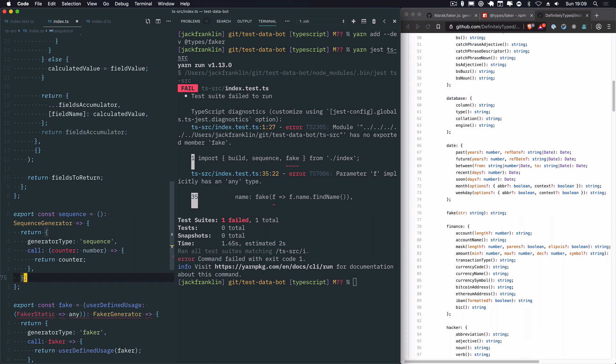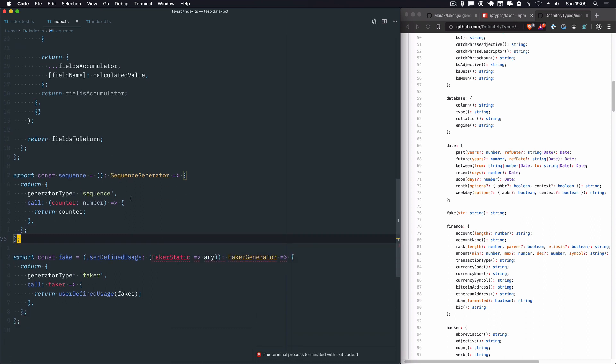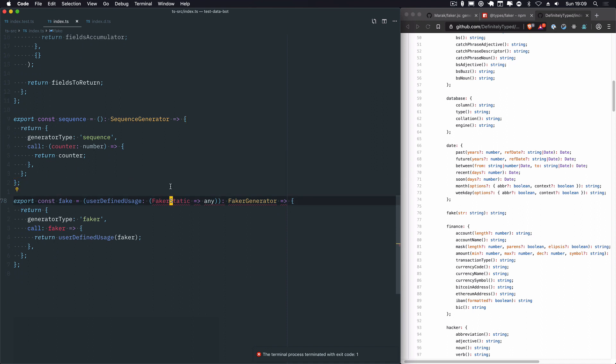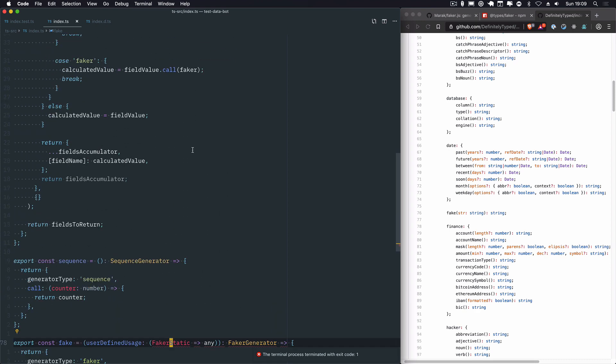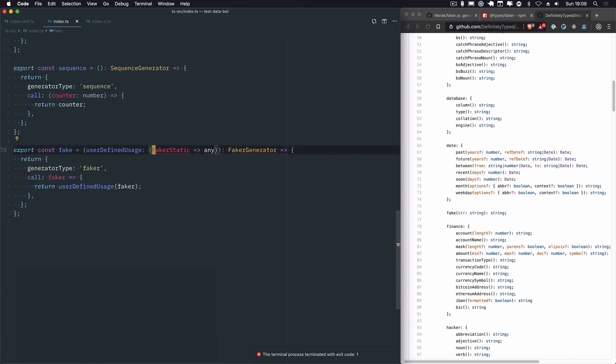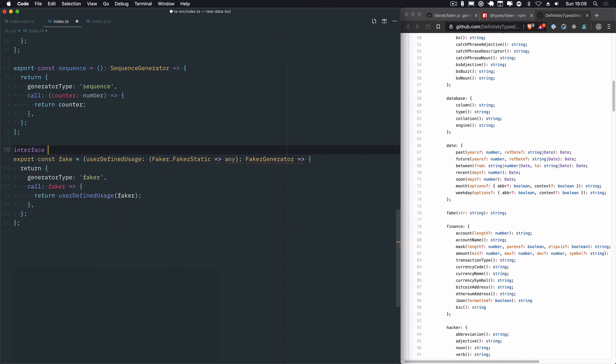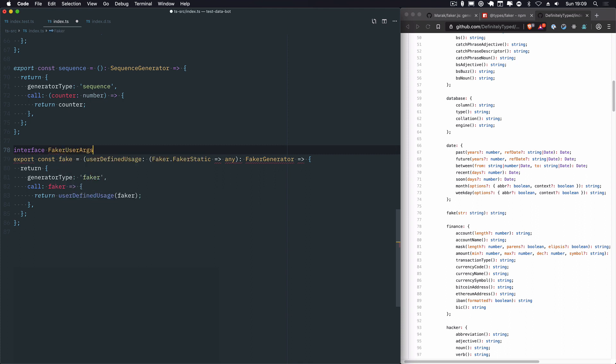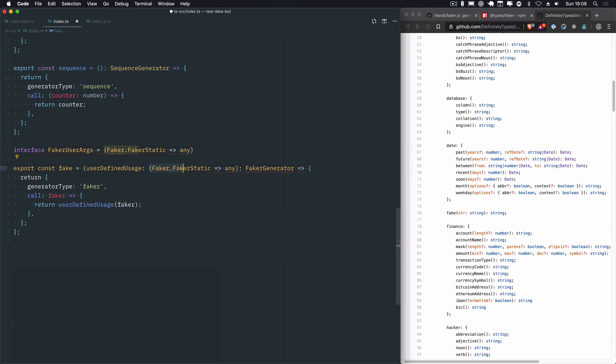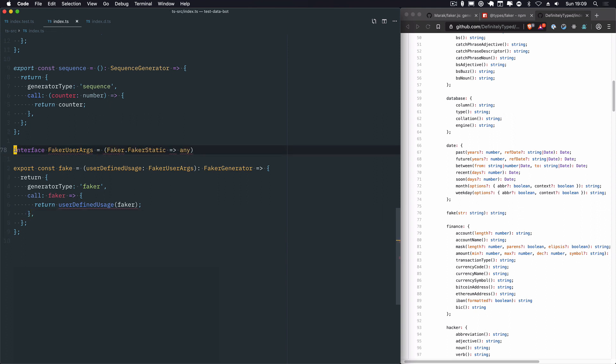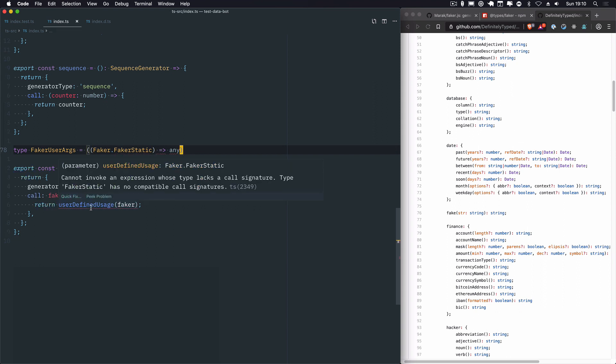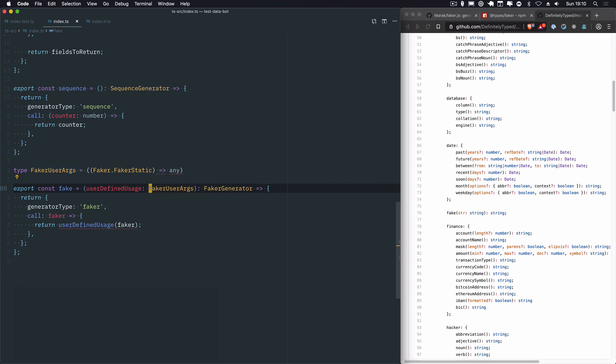So when we call, we're going to take faker, which will be given, and return the user defined usage of faker. Like so. So user defined usage needs to be a function that is going to take the faker. So that's faker.fakerStatic, and return any. Can't find a name faker.fakerStatic. Didn't I use that name up here? faker.fakerStatic. Let's just define a quick interface here. So faker user args. And this is going to equal a function that takes faker.fakerStatic, and returns any. So user defined usage is going to be this faker user args. It's going to return a faker generator. That's not working. The interface doesn't take that. Or rather, I think for like a single thing like this, rather than interface, for user to type. We need more brackets around this. What's this money about? For now, let's just let's just try and get this working. So I'm just going to define this as any.